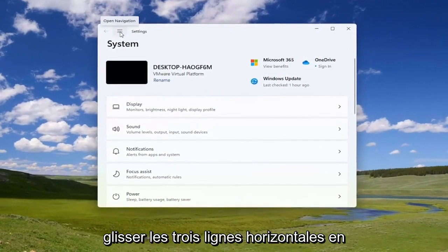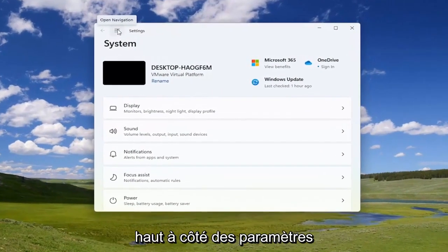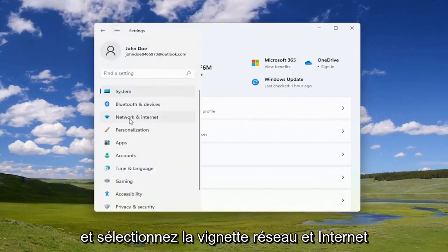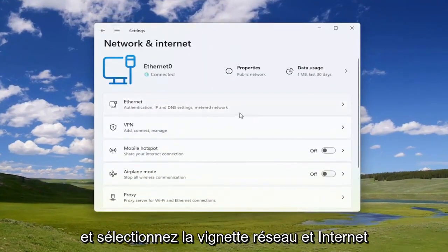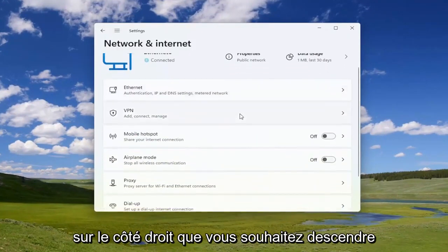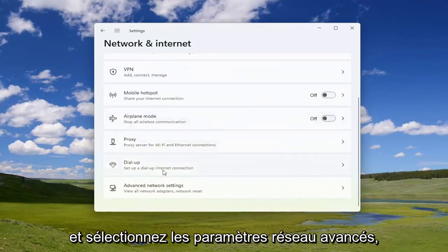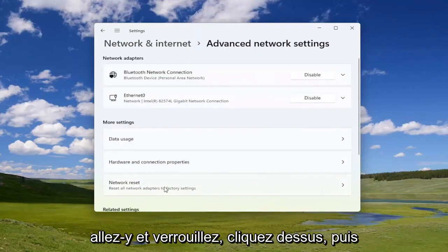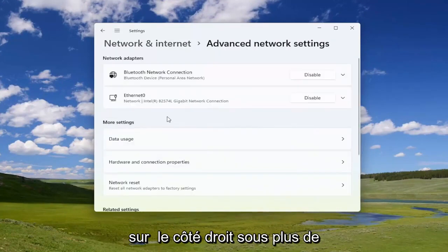Select the three horizontal lines up at the top next to Settings and select the Network and Internet tile. On the right side, you want to go down and select Advanced Network Settings. Go ahead and left click on that.